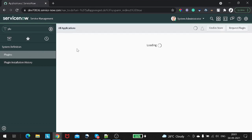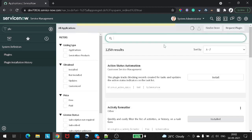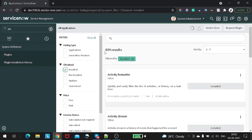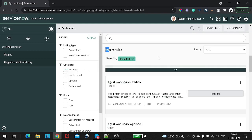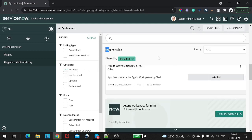If we click on Plugins, there will be a checkbox called 'Installed'. If we click on Installed, we can see there are 699 plugins installed, and you can see all the installed plugins from here. This is the first method.